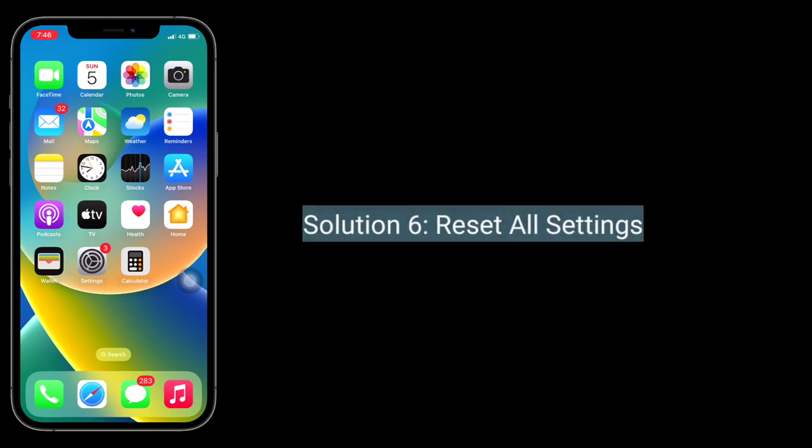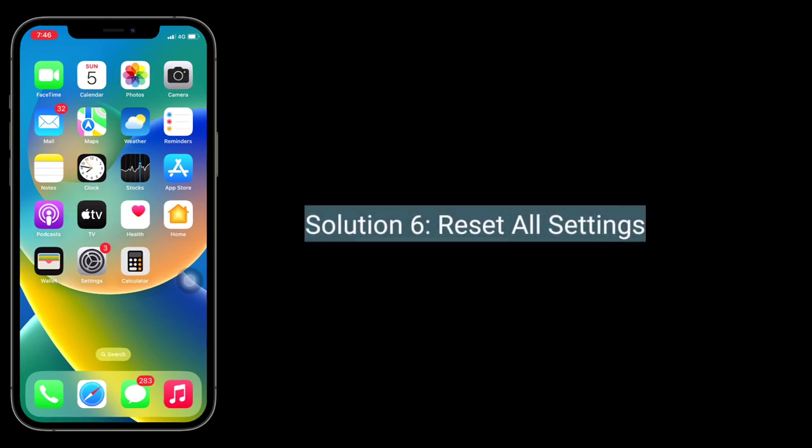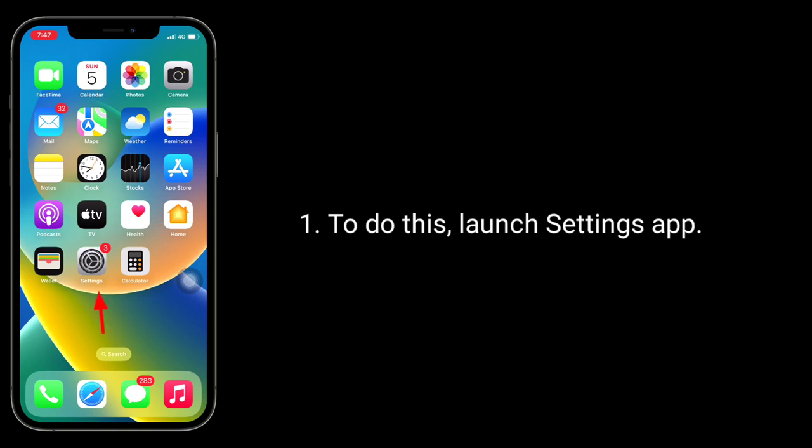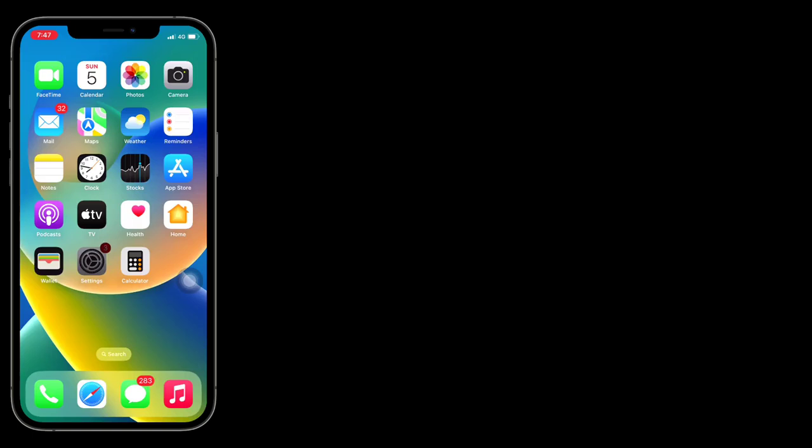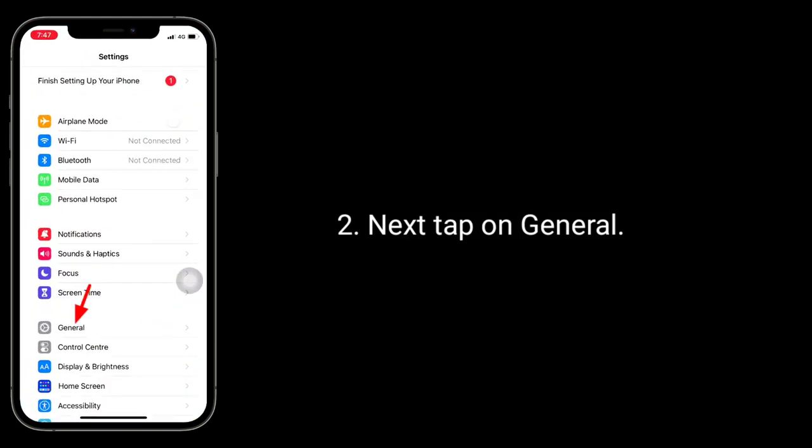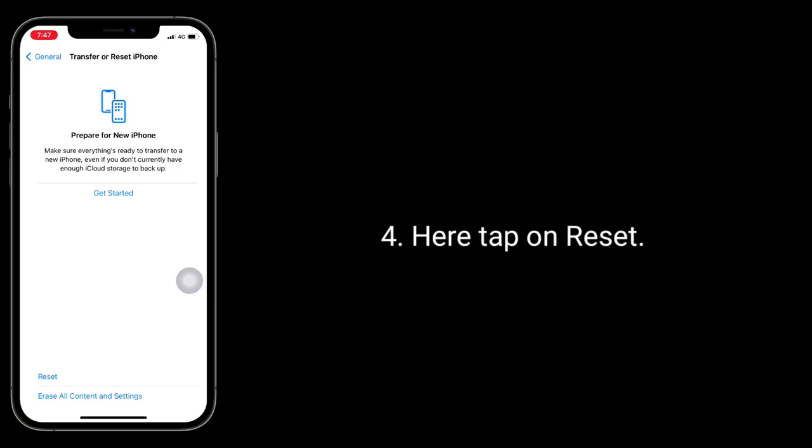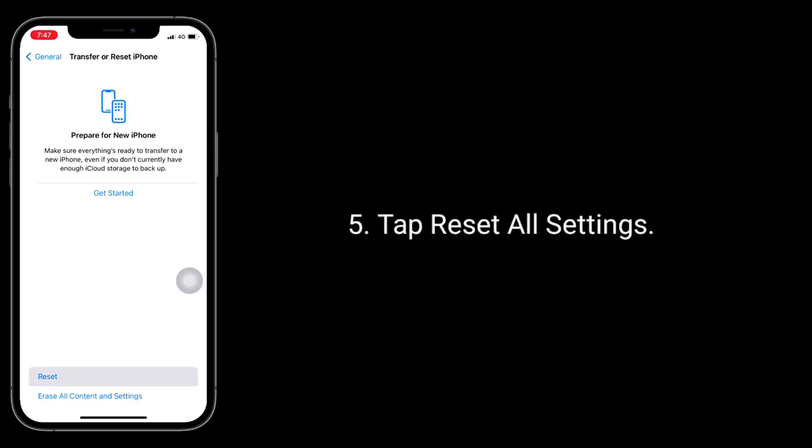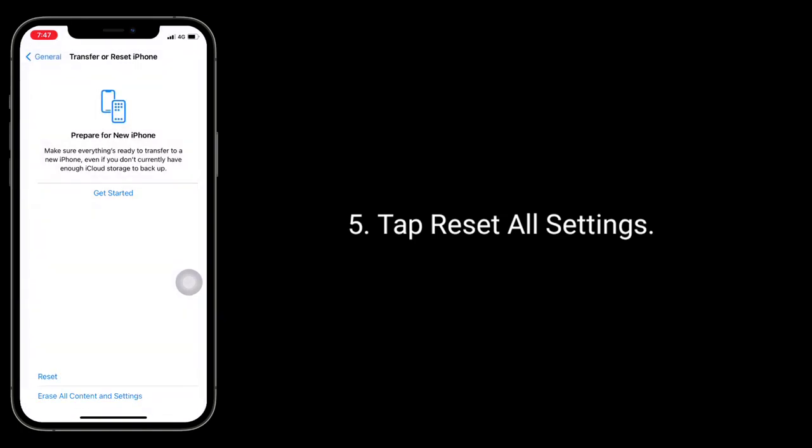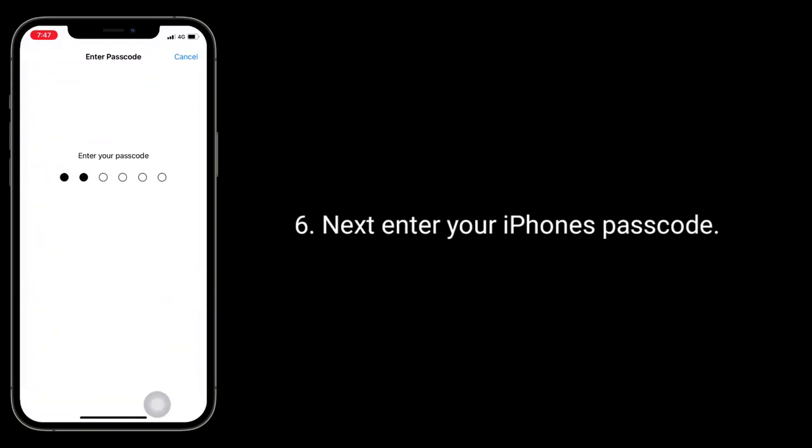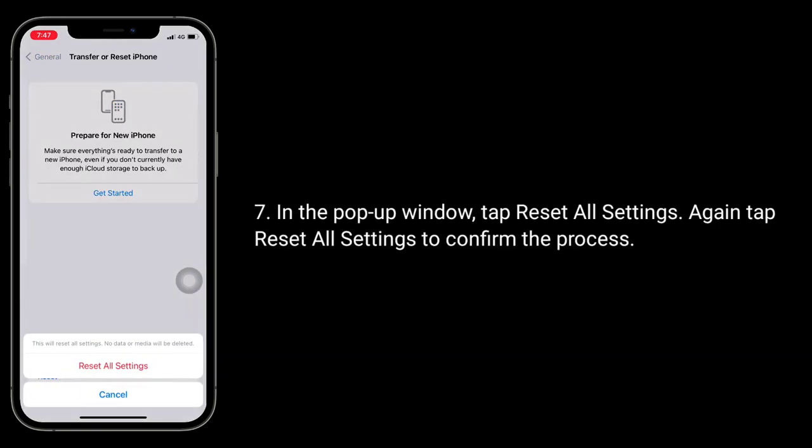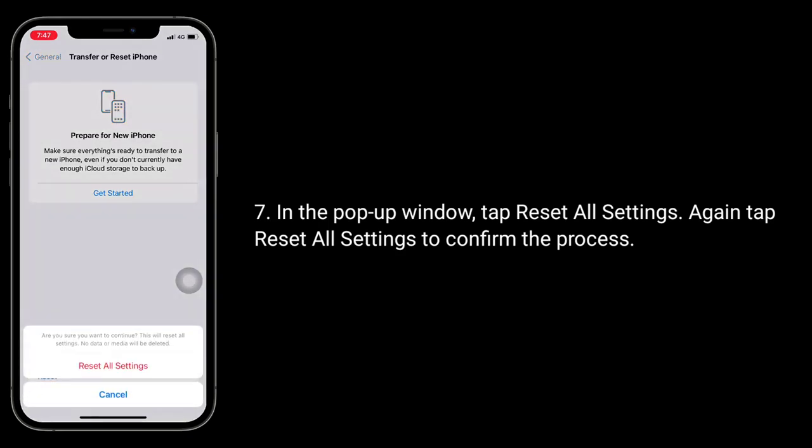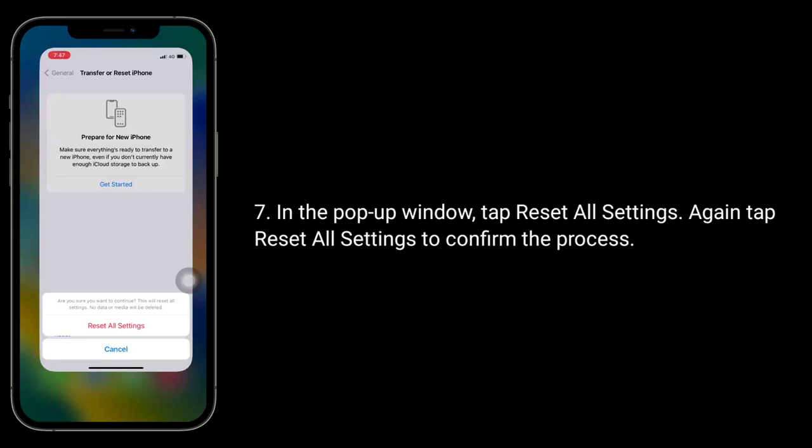Solution 6 is reset all settings. When you reset all settings, all your customized settings will go back to default settings, but no data or media will be deleted. To do this, launch Settings app. Next, tap on General. Tap on Transfer or Reset iPhone. Here, tap on Reset. Tap Reset All Settings. Next, enter your iPhone's passcode. In the pop-up window, tap Reset All Settings. Again, tap Reset All Settings to confirm the process.